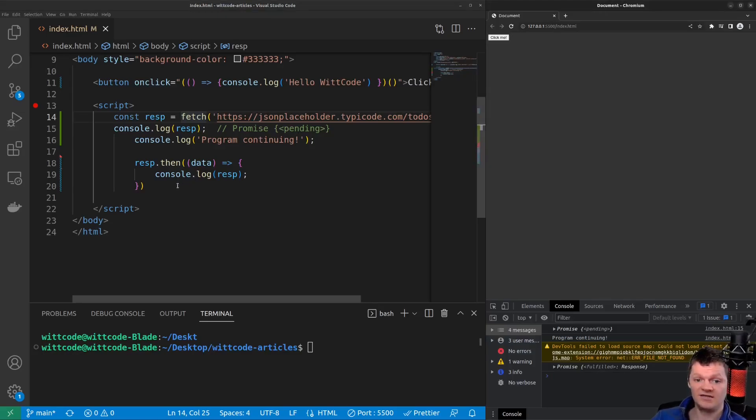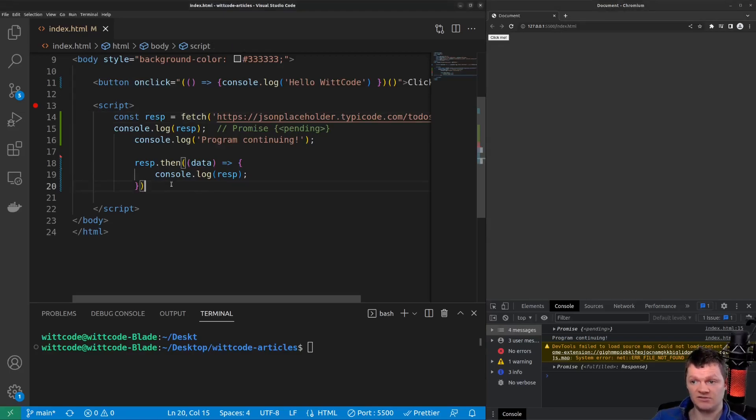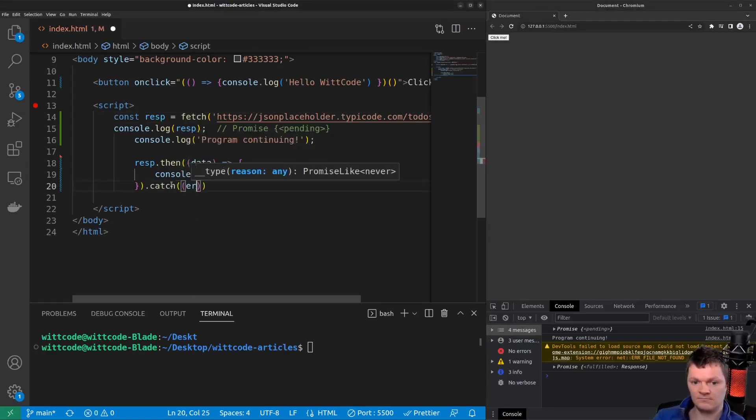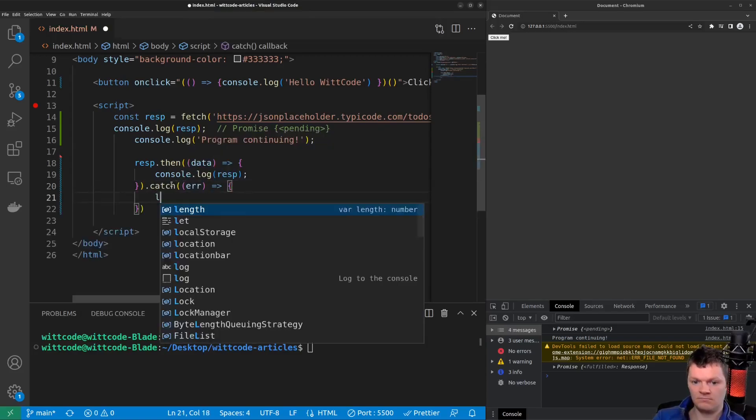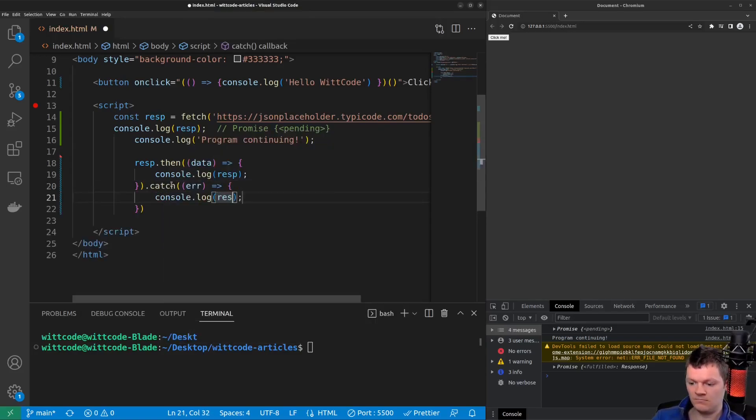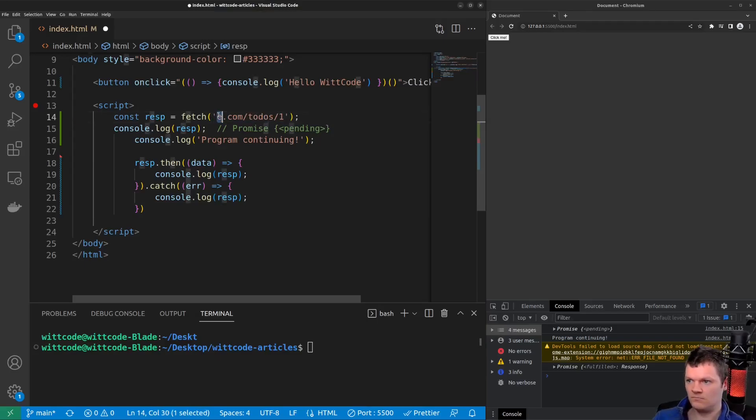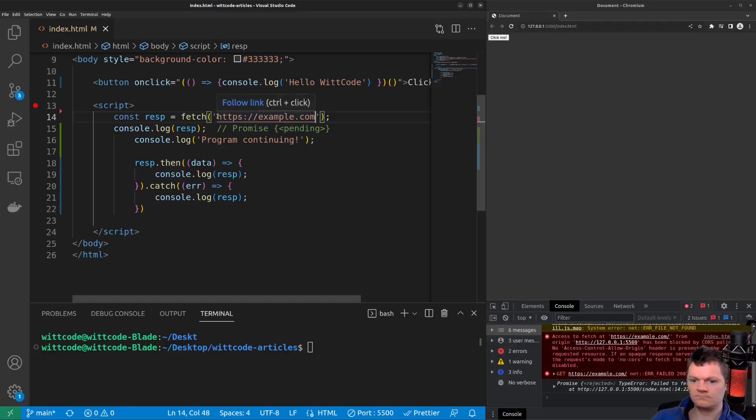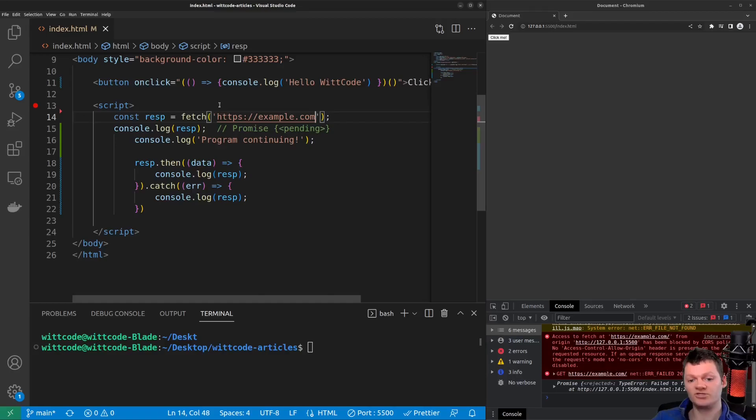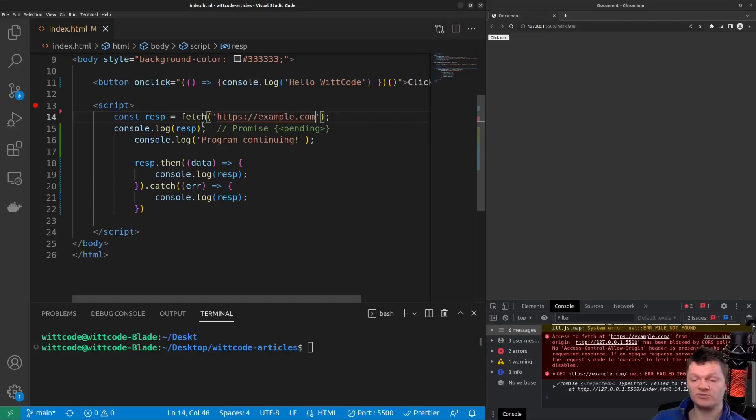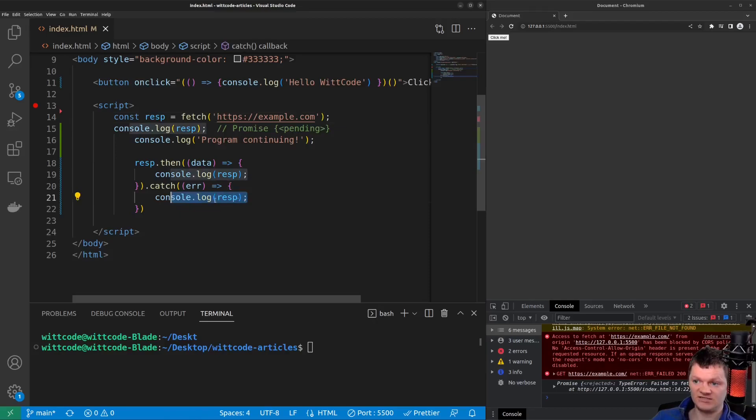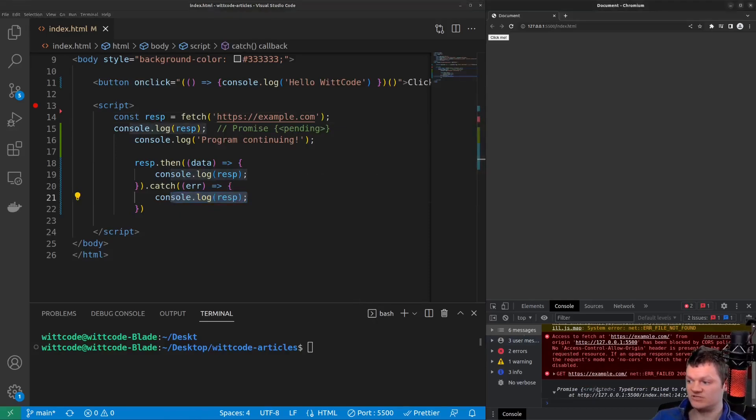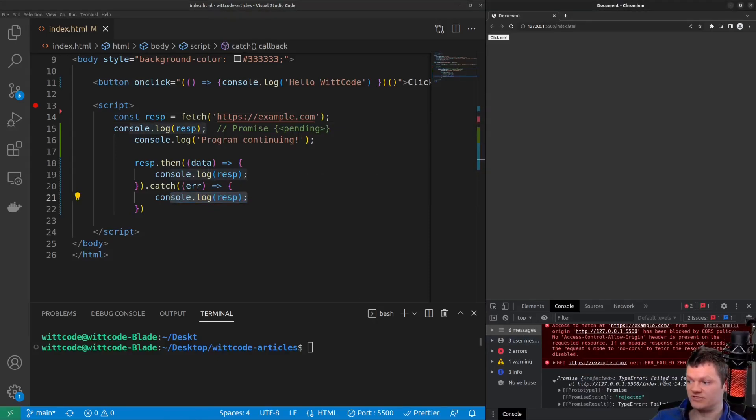On the other hand, if an asynchronous operation fails, then its catch method is called. So here, our asynchronous operation is making a request to a different origin without the appropriate CORS header set. And this causes a CORS error, which rejects the promise. Inside the catch method, we can see the promise is rejected. So if we look here, we can see promise rejected, failed to fetch.